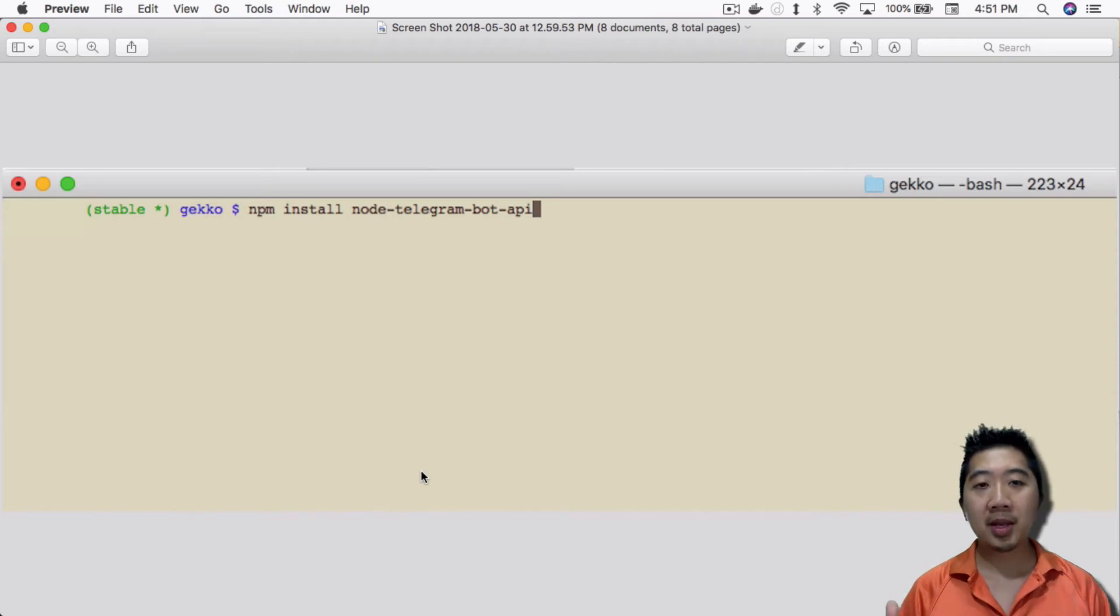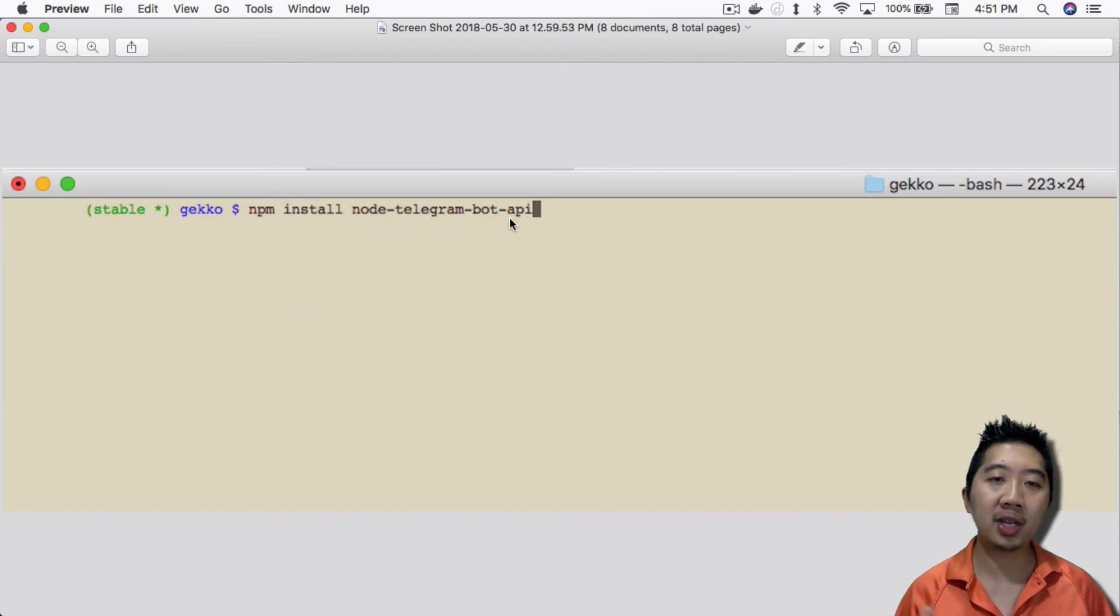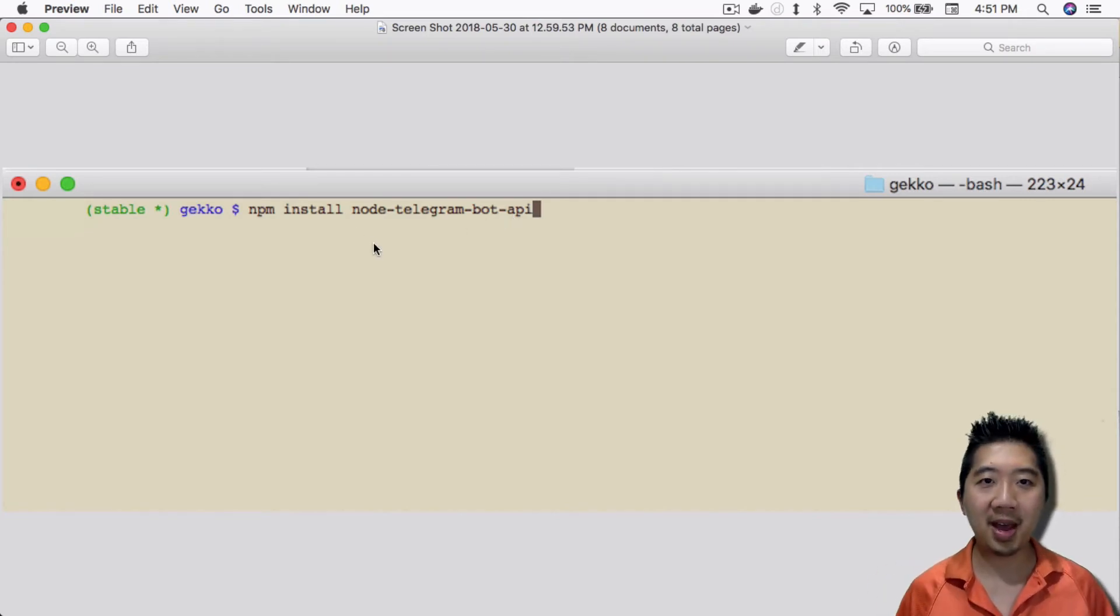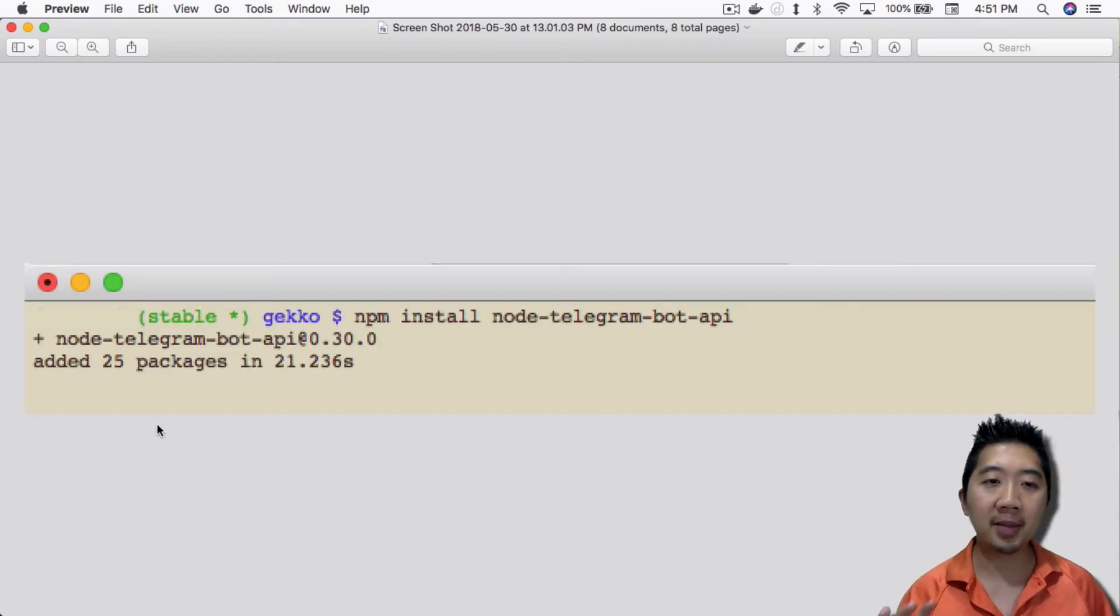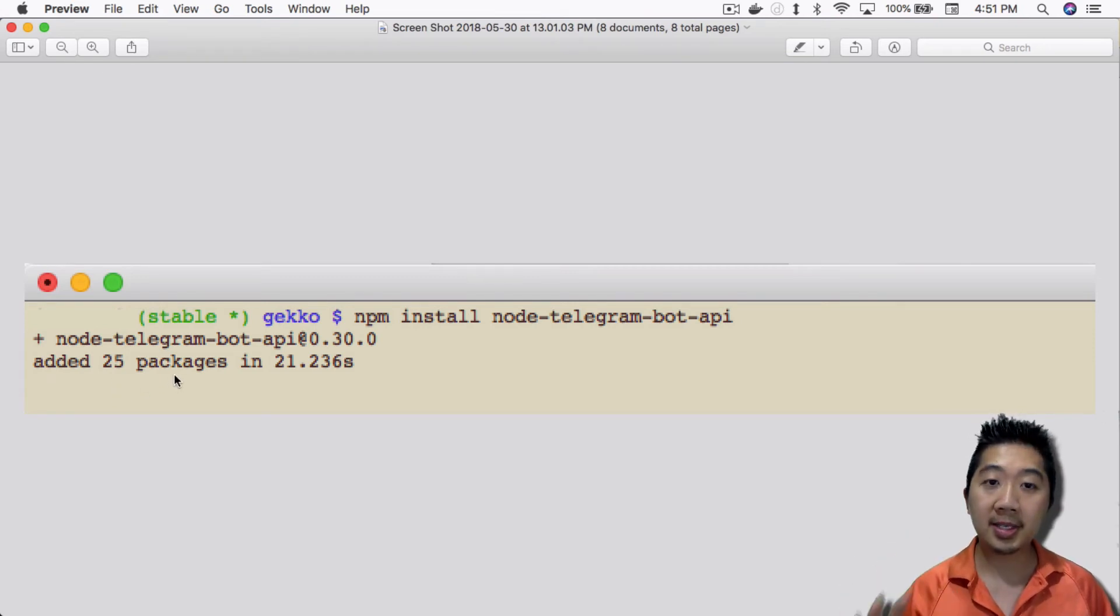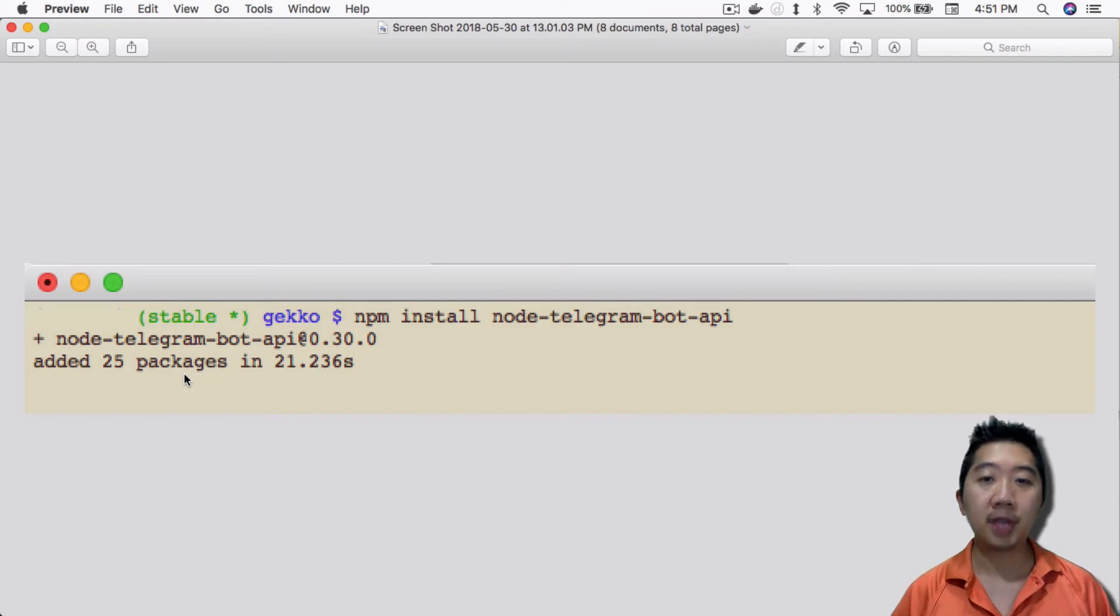After that, you have to install the node-telegram-bot-api. Just go into terminal and type this in and install the API. You should get a message saying that you added 25 packages and was able to successfully add the API for node.js.